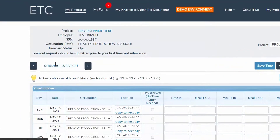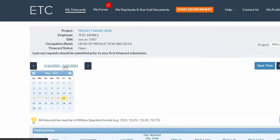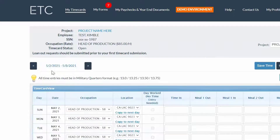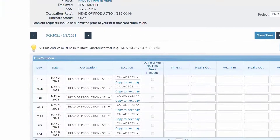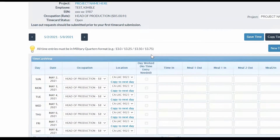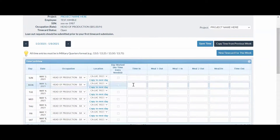Use the arrows to navigate to the week you worked, or click the date range to open the calendar and choose a specific week. A tip is provided to inform you what format your timecard should be completed in. Input your times. If you have similar times for additional days you worked, click Copy to Next Day.